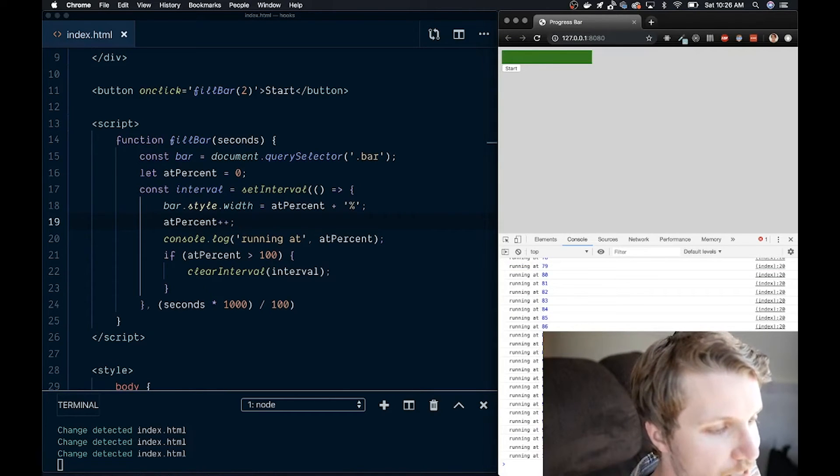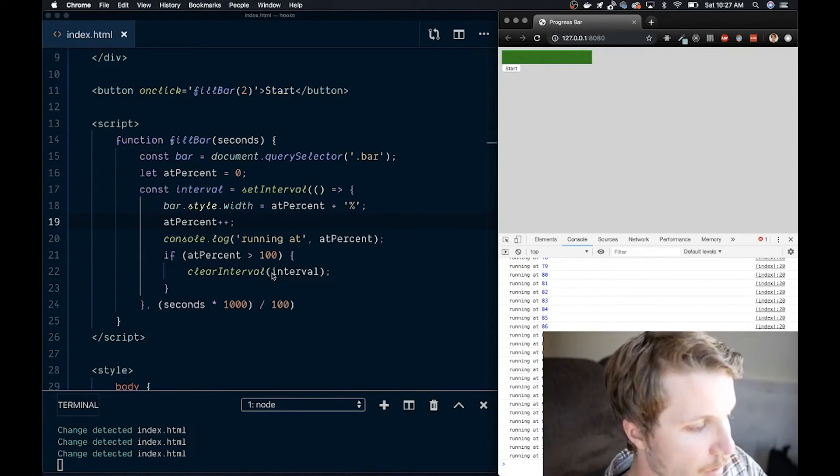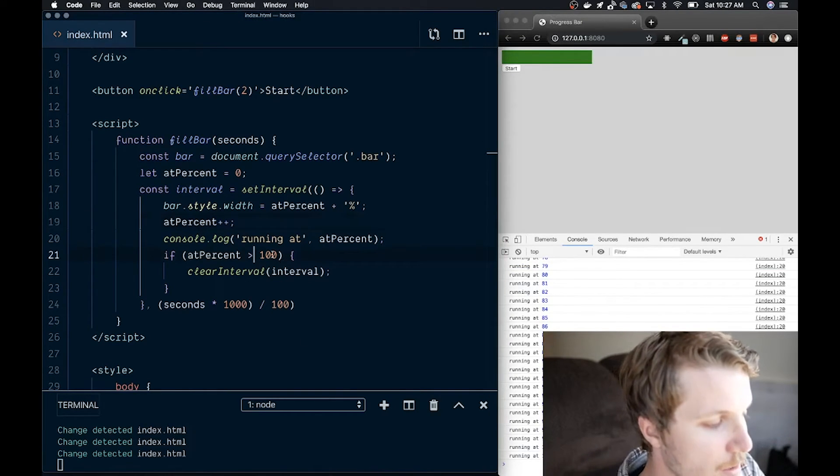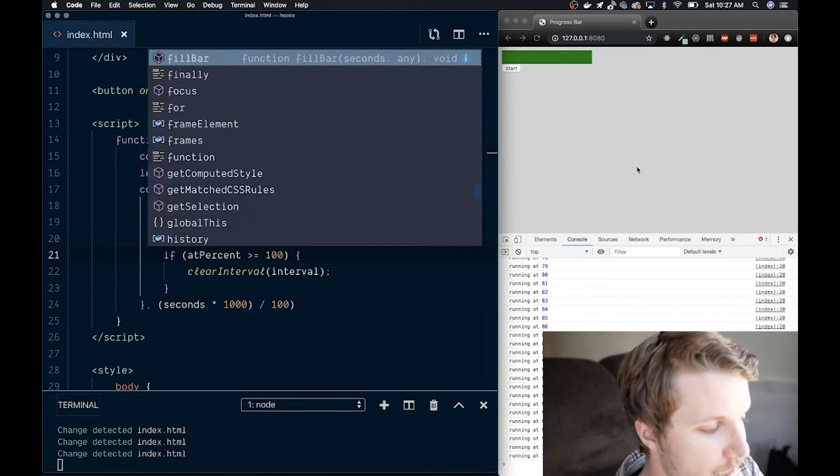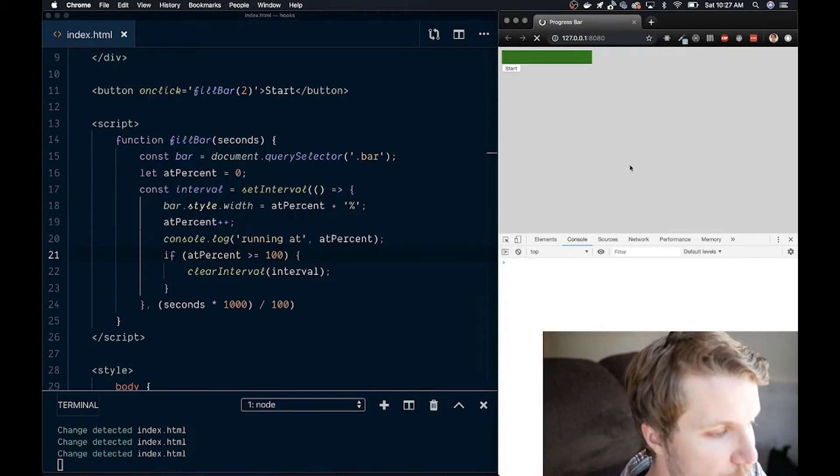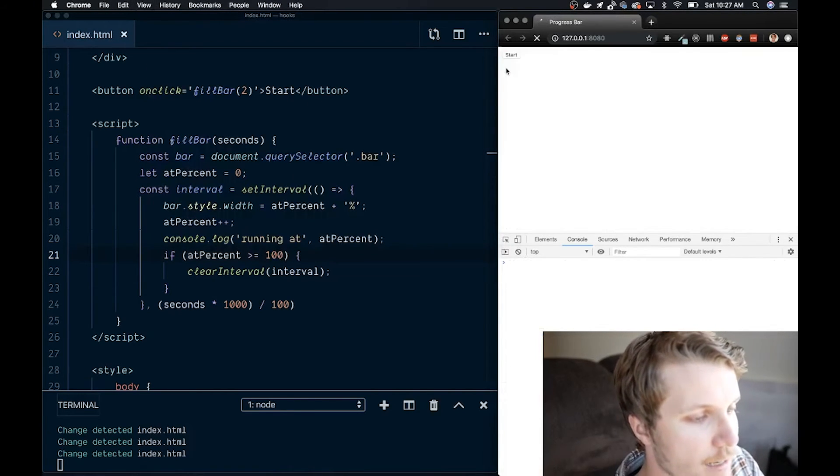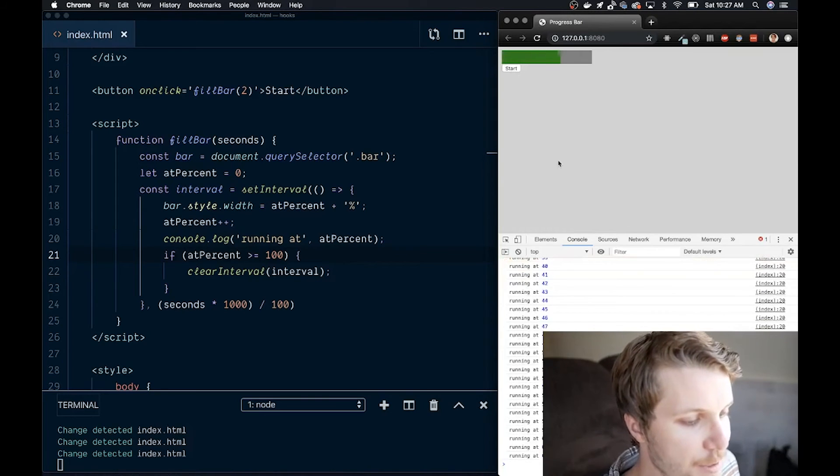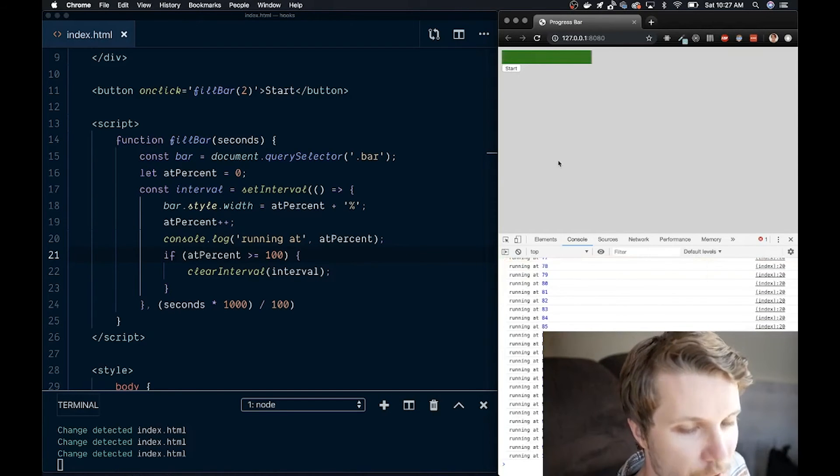I see all my numbers down here. I'm actually going up to 101, so we don't want that. Let's do greater than or equal, refresh, and my bar is filling up perfectly.